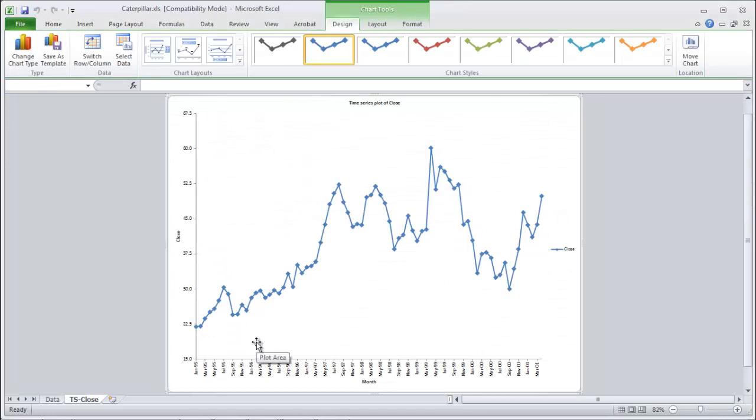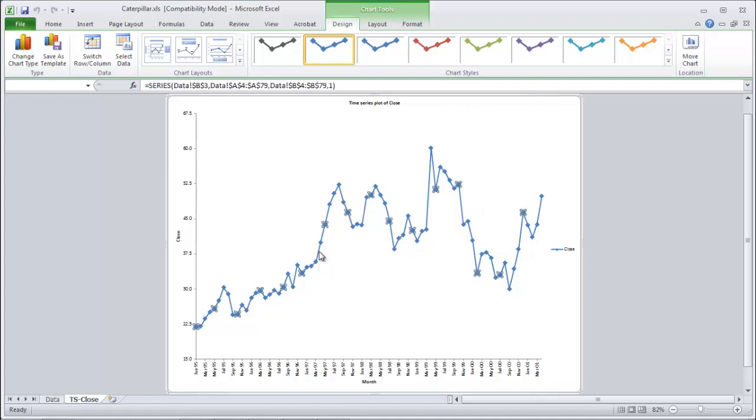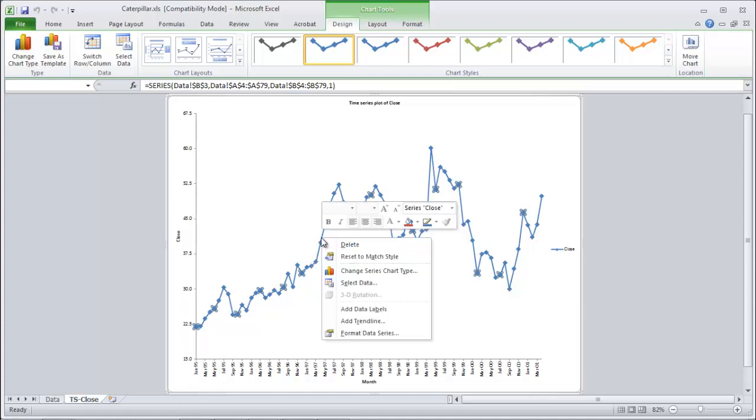So here are the closing values. What we're testing for is are these values random noise or not. But what we can also do is put in a trend line just to see here. I want to put one right through the middle to show you what the runs are. Add trend line.